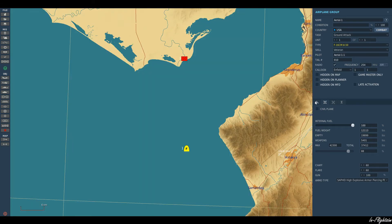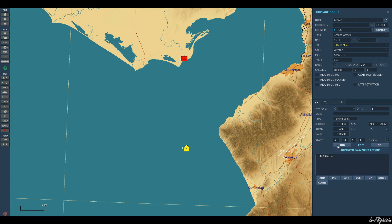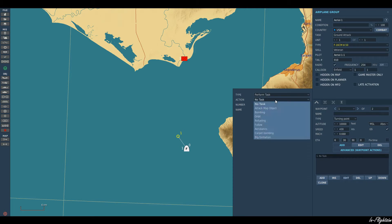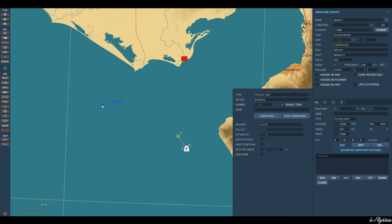So we can go ahead and add our first waypoint for the aircraft. We come down here to the conditions or actions we can add to that waypoint. We want to perform a task, and the action we want to carry out is bombing. As you can see here, it creates a little diamond linked to that waypoint for where we want to attack — so what we need to do is just drag that diamond over the target.